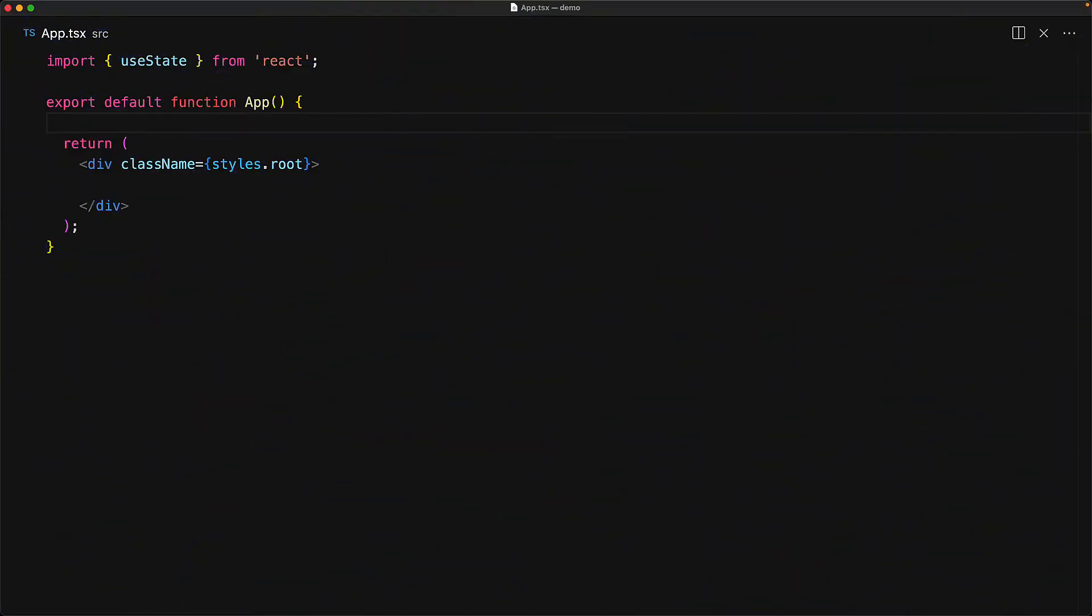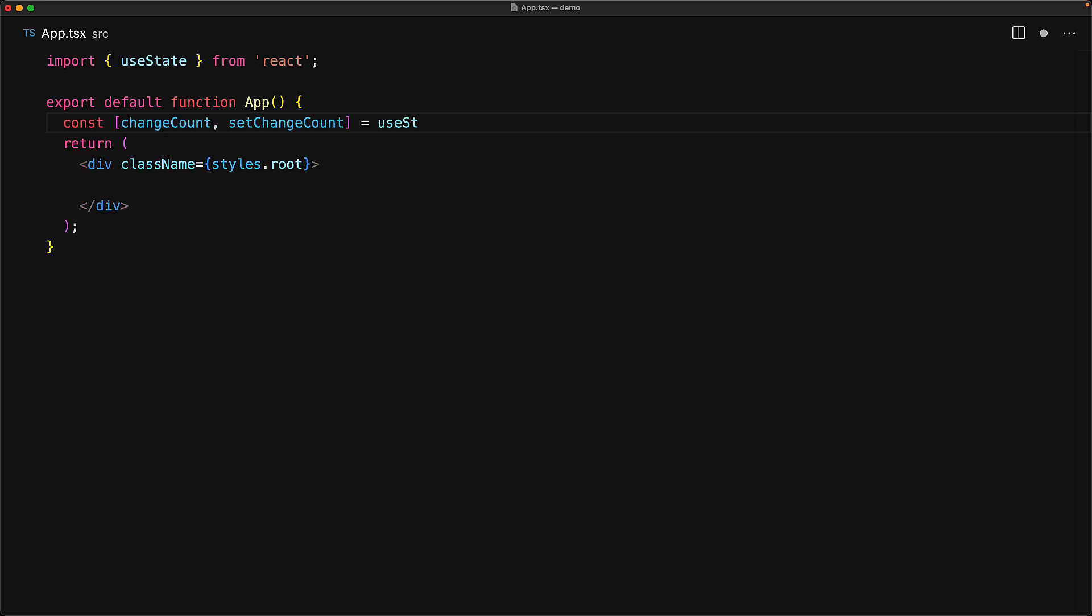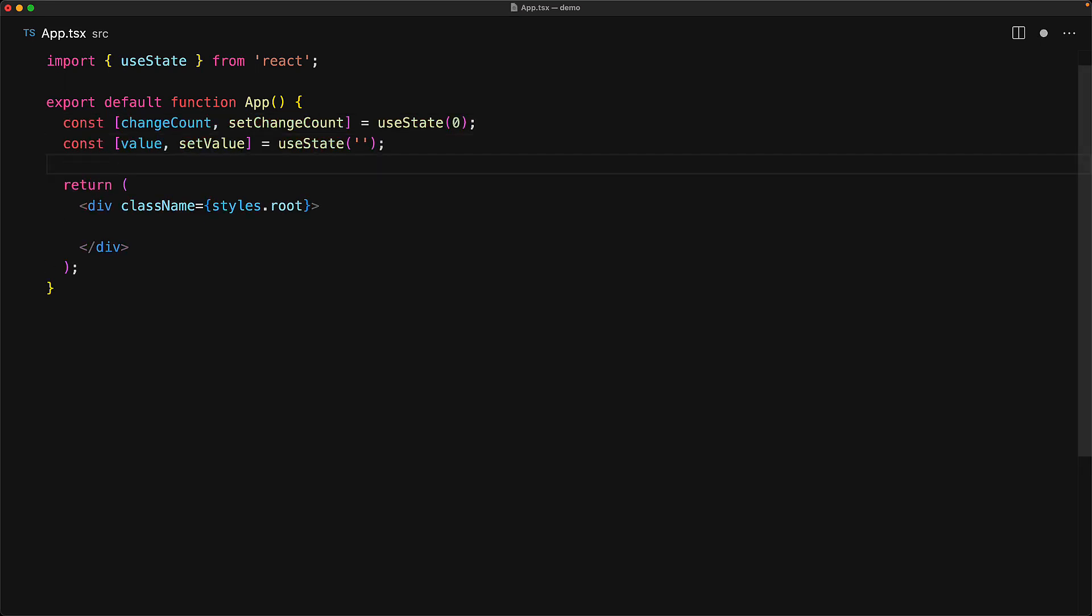Let's create a simple React application to demonstrate the point at which you should think about swapping over from useState to useReducer. We have two simple state variables: one to manage the count of the total changes that have taken place, and one to manage a simple string value.